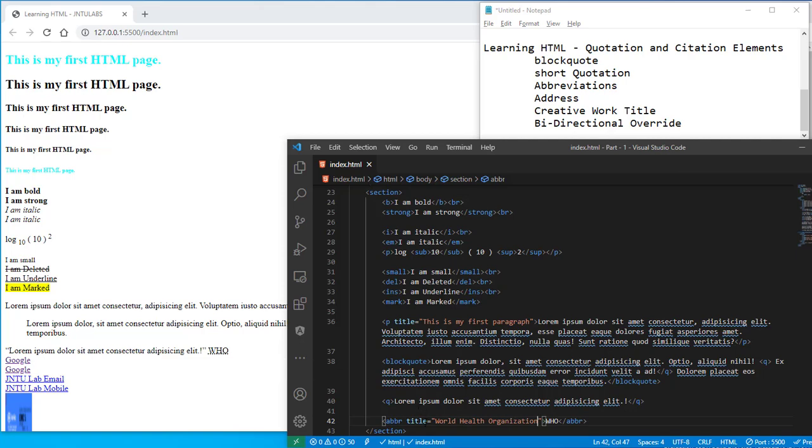So here it is, when you keep your cursor here then you will be getting World Health Organization, abbreviation nothing but your title. So which with a dotted underline.